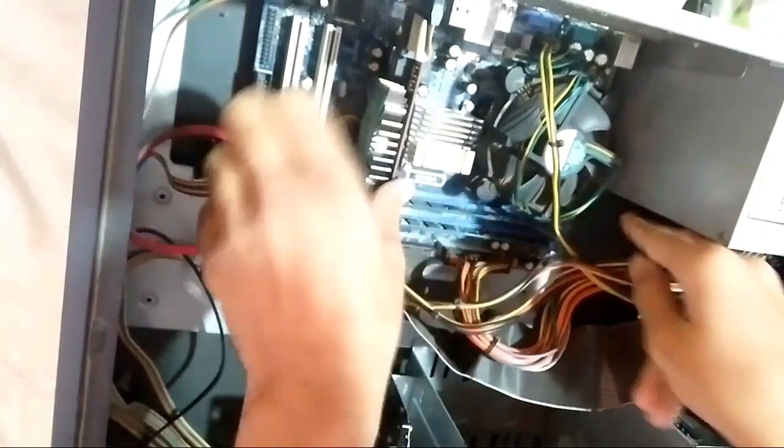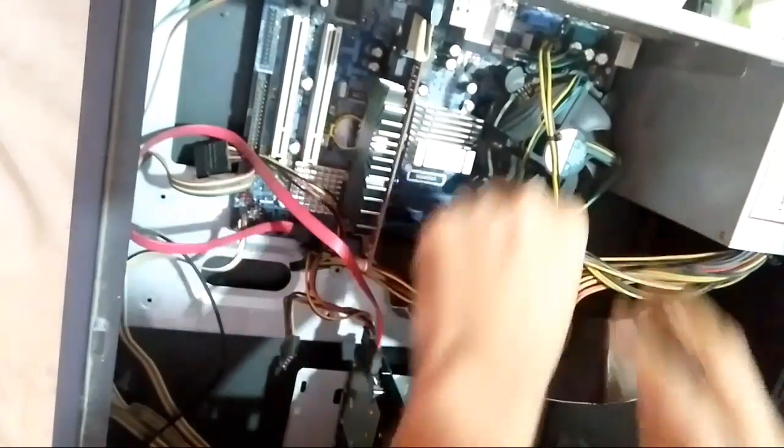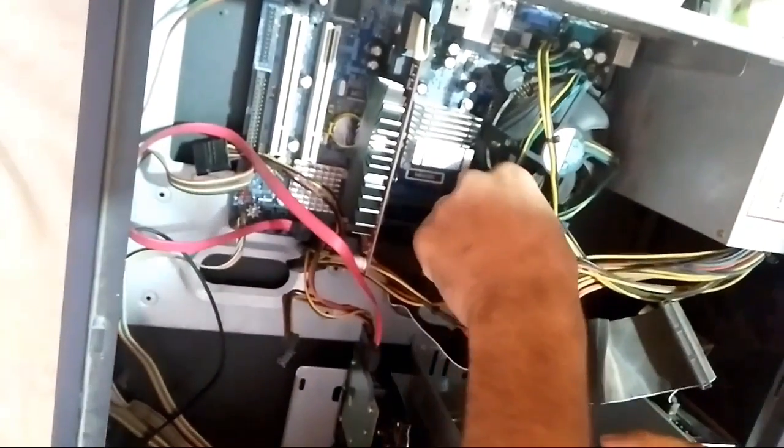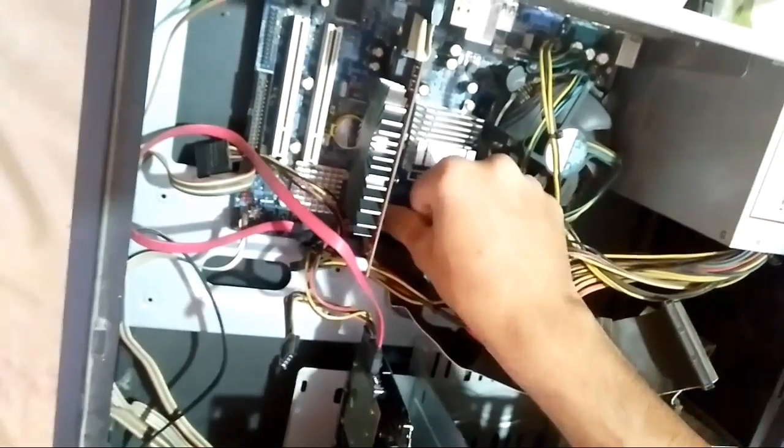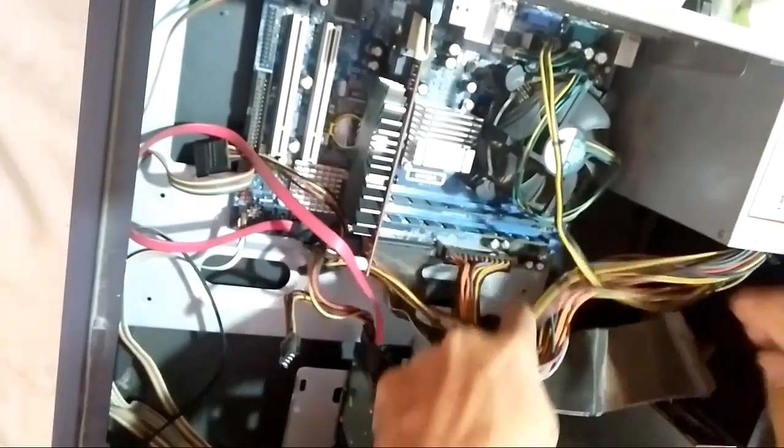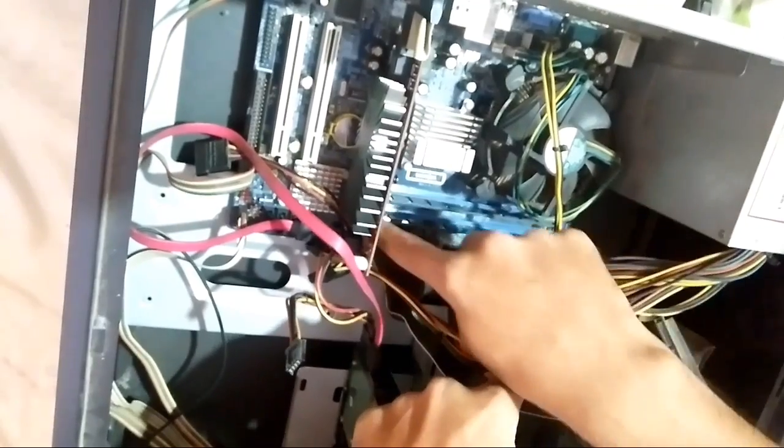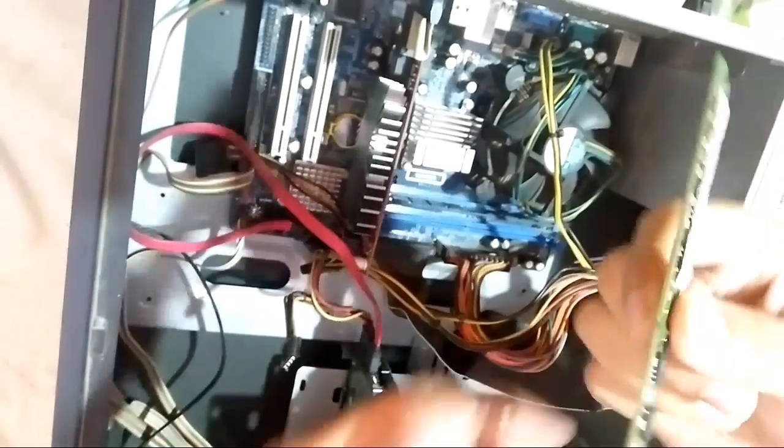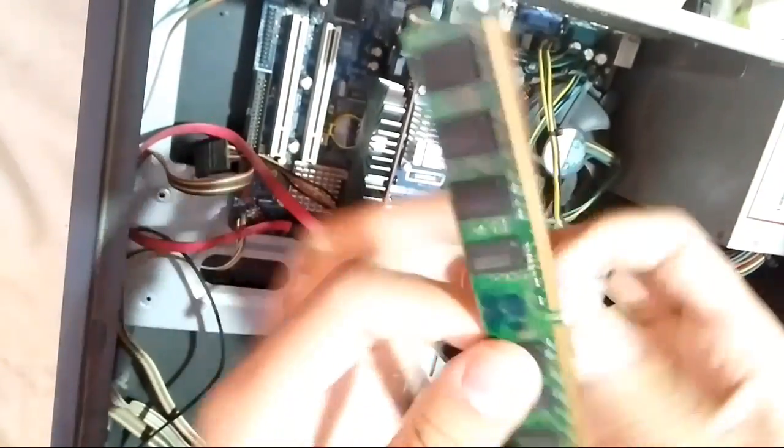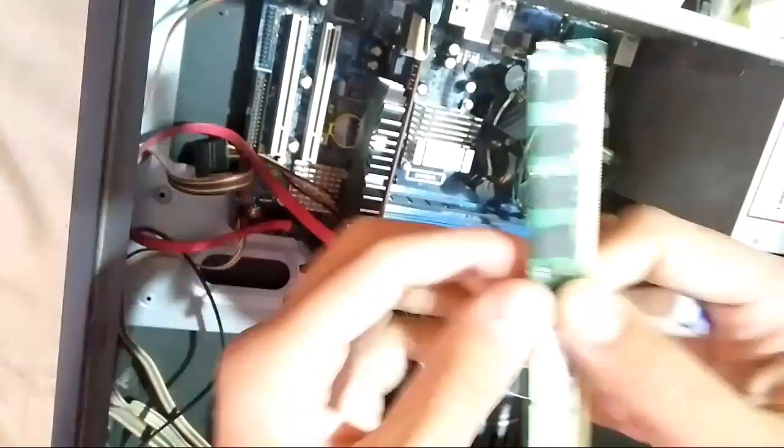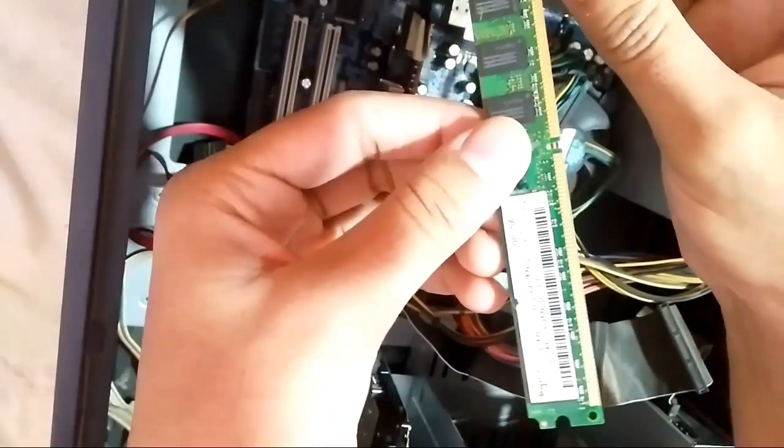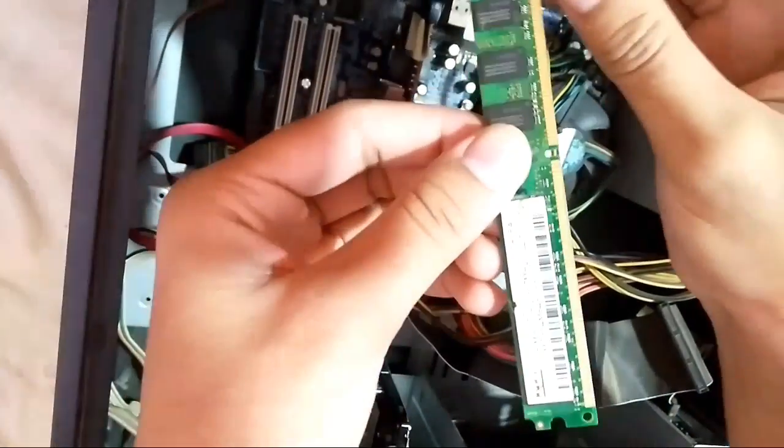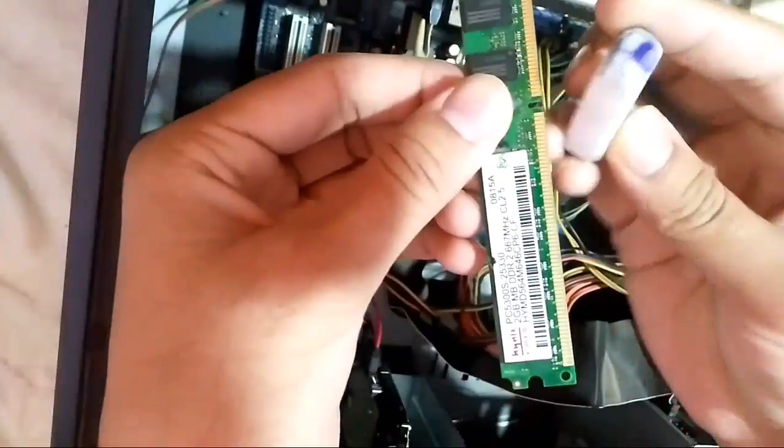Now we have to remove another RAM which is next to the first RAM. Likewise, we have to clean the dust particles with the help of an eraser, slowly.